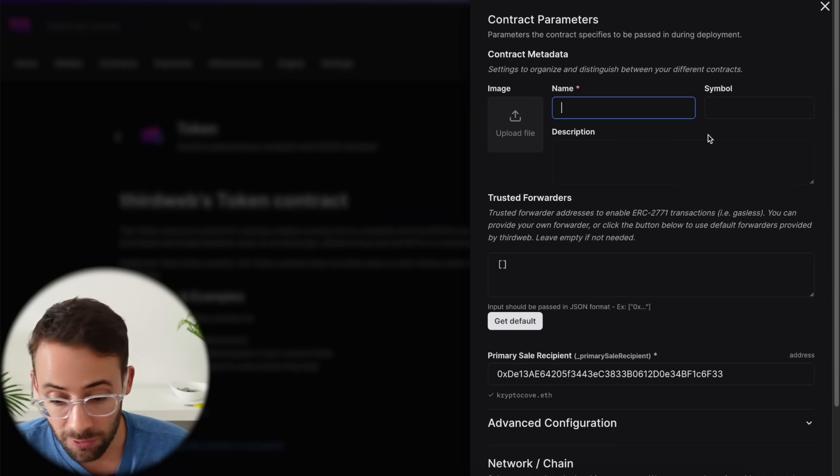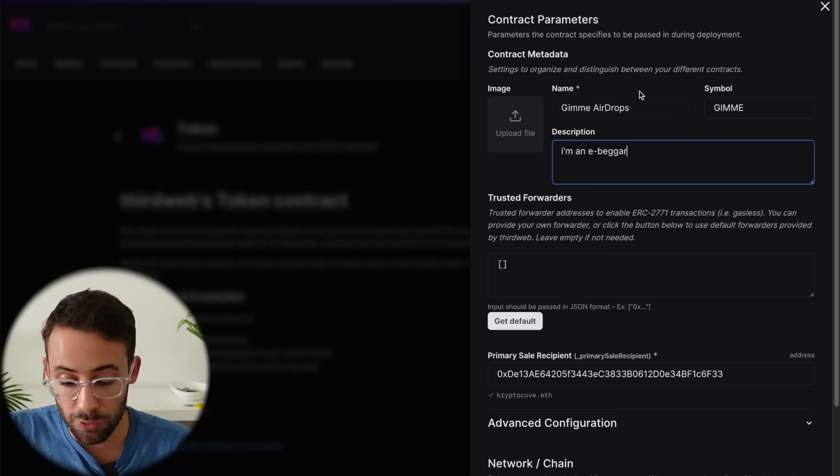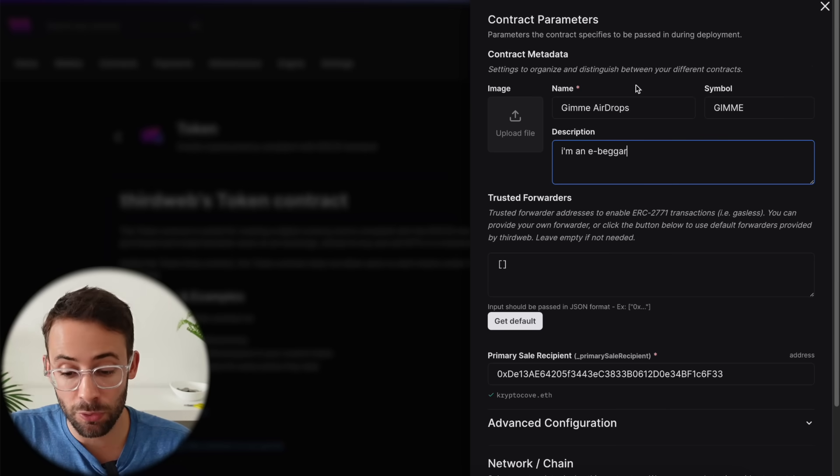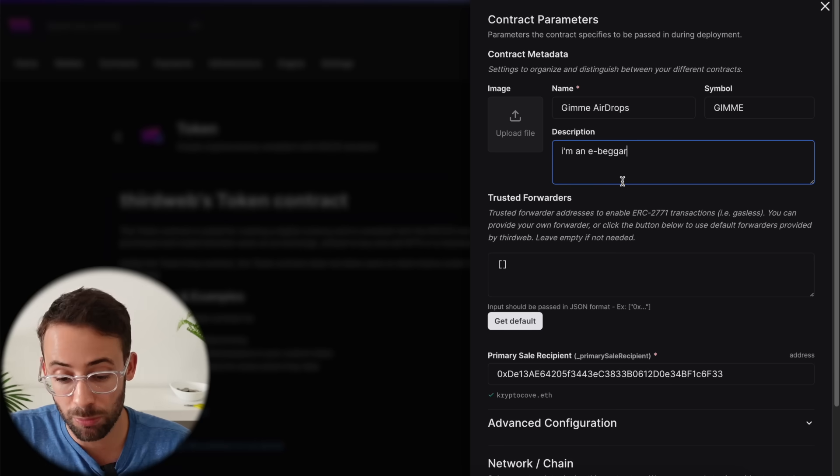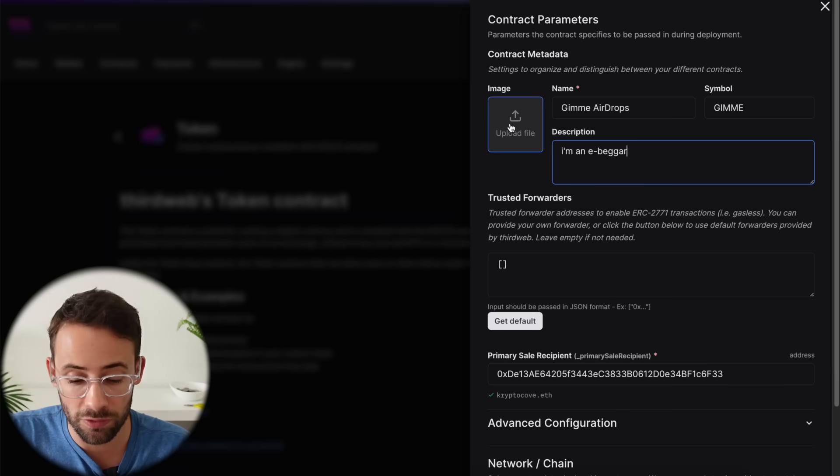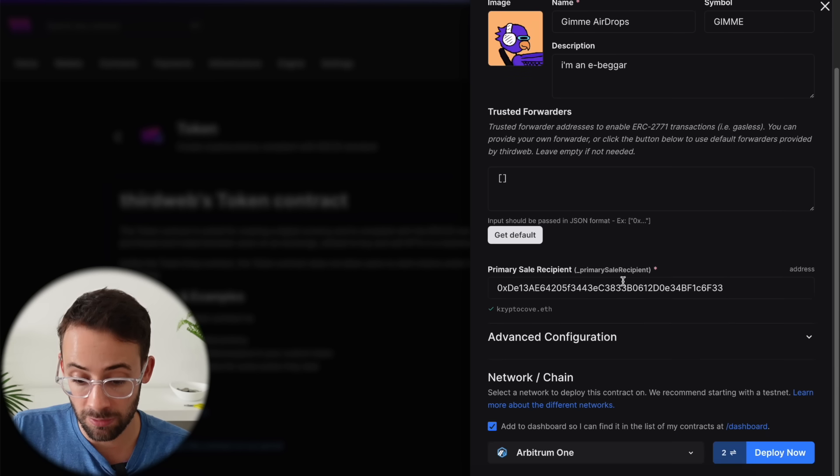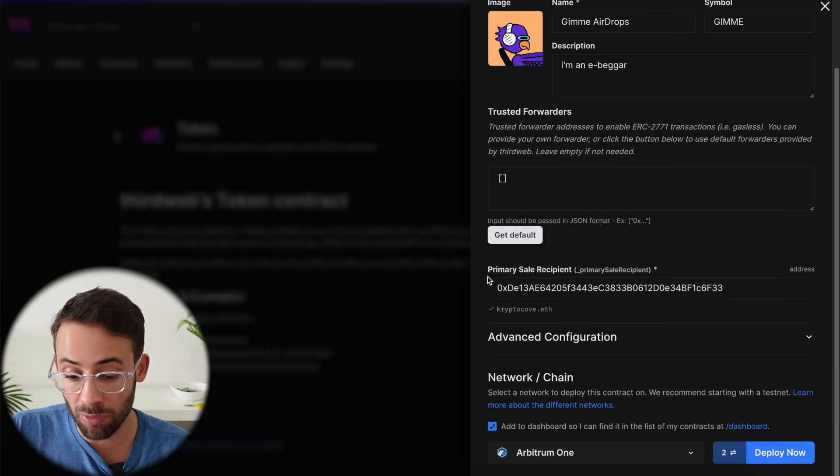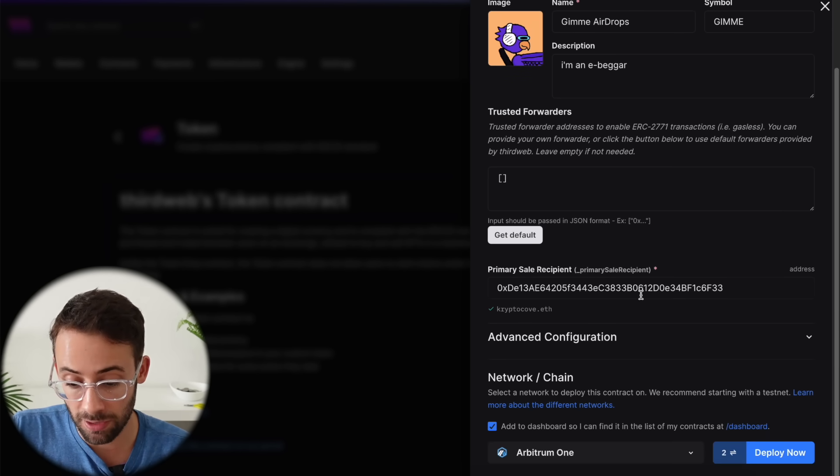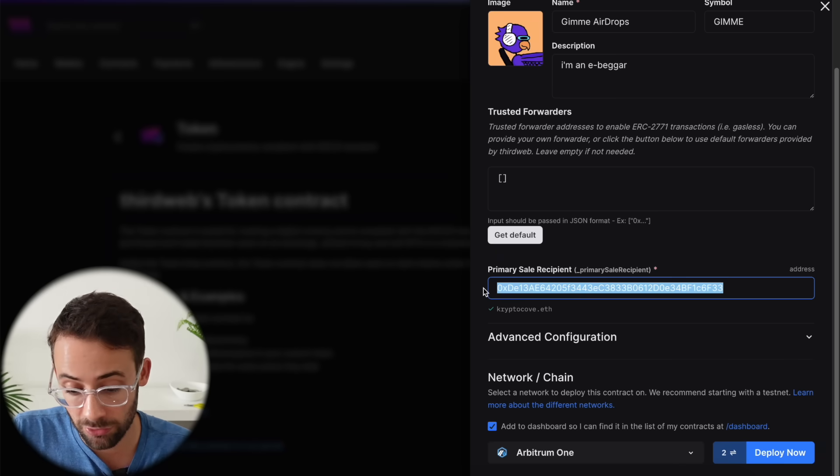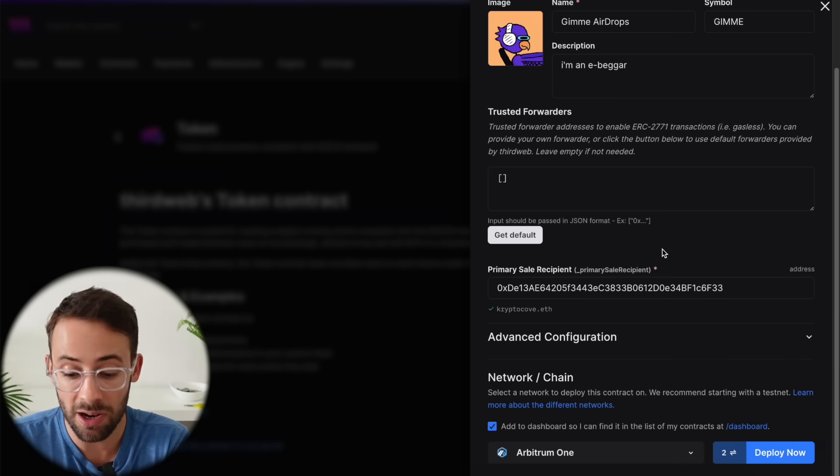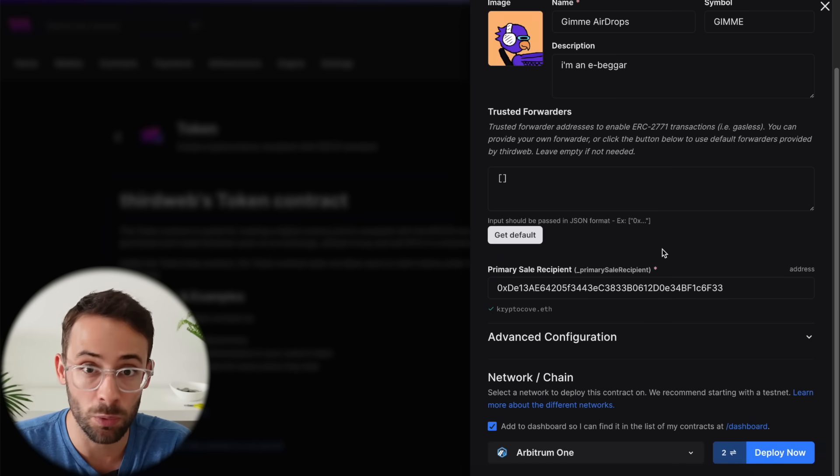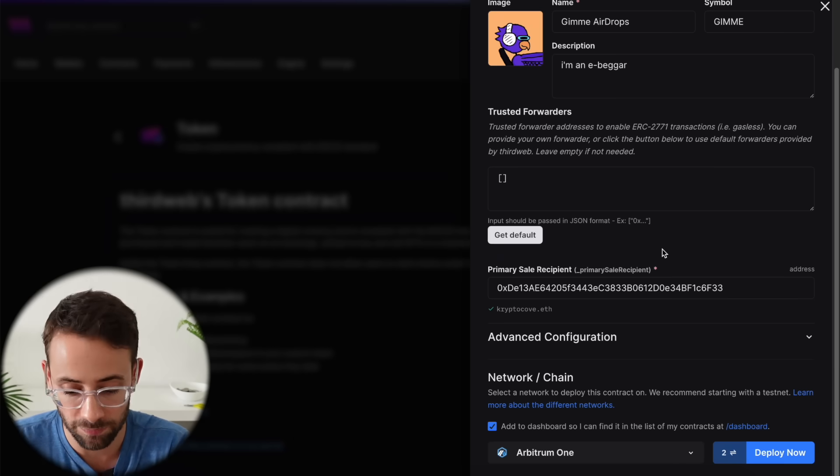Now this is where you need to fill in some basic information. So you need to name your token. You can come up with a ticker symbol and you can write a description as well as upload an image if you want to. So once you've done all of that stuff, scroll down here. Now under primary sale recipient, it should automatically just populate it with your crypto wallet address. If you wanted to change that, then you could delete your wallet address and put whatever you want in there. But basically that is the address that when you mint tokens, they're going to go to.